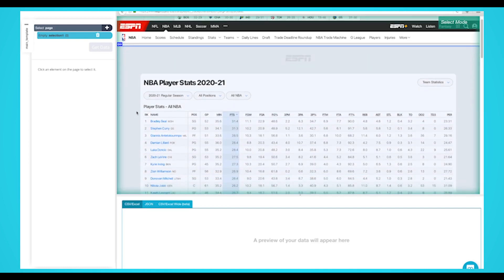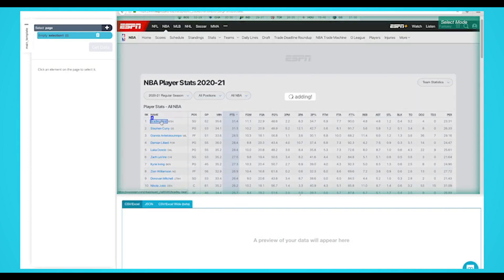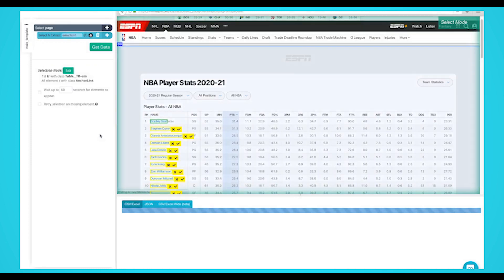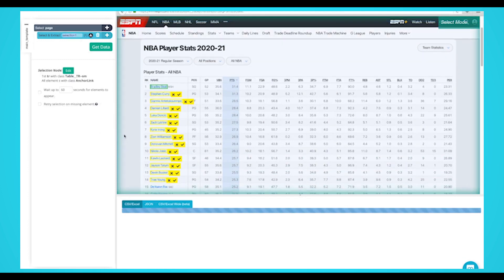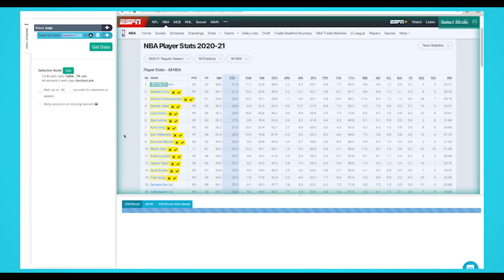While using the select command, click on the first player that is on the page. You should notice that the player you selected will be in green. Parsehub will now suggest the other player names you want to extract in yellow.